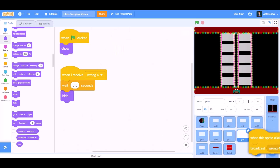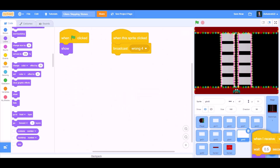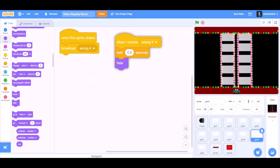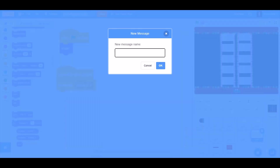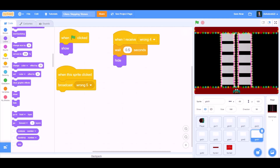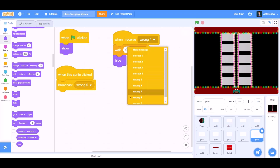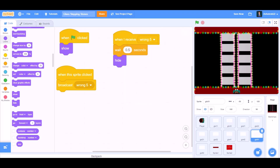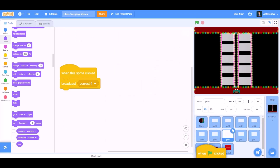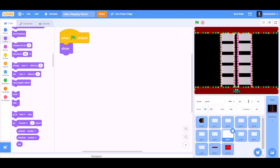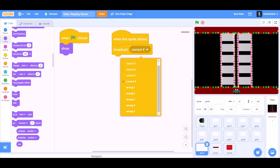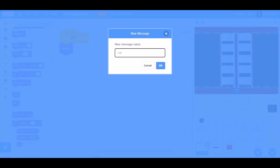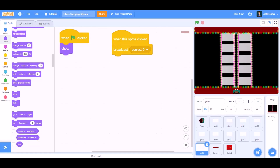Drag this code to glass number 5-2. Now we'll drag this code to when I receive Wrong 5. Now drag this code again to glass number 5-2. That means the last glass. Broadcast a new message named Correct 5.